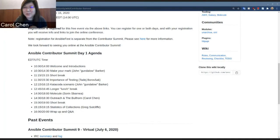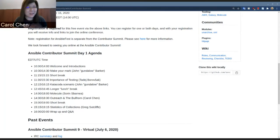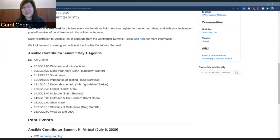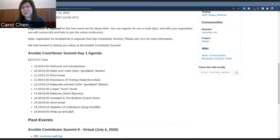A first-time attendee asks how to start contributing to Ansible. Carol responds: you're in exactly the right place. The agenda covers many ways to contribute — from getting started to testing, events, and statistics. There's also a Day 2 on Thursday where you can see discussions and how the community collaborates. Links to GitHub with easy fixes have been shared in the chat.